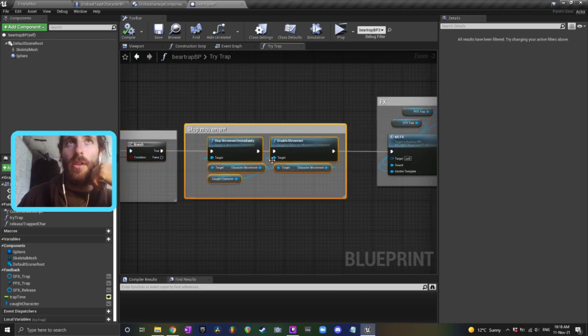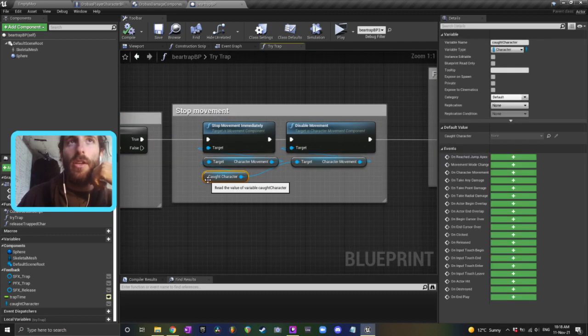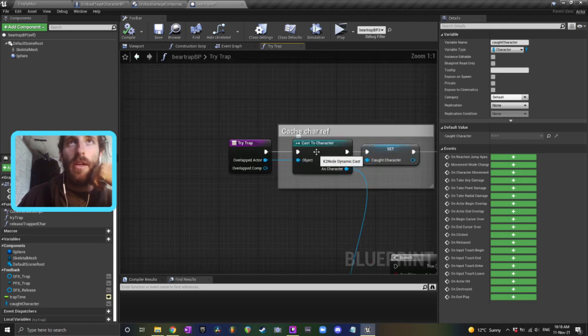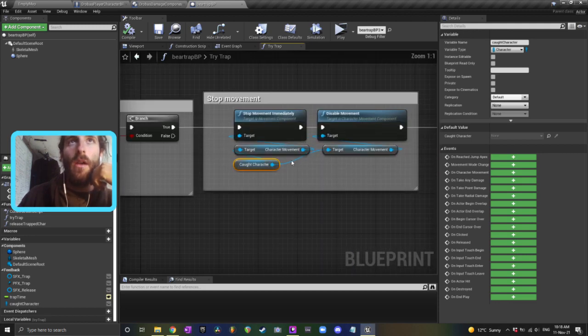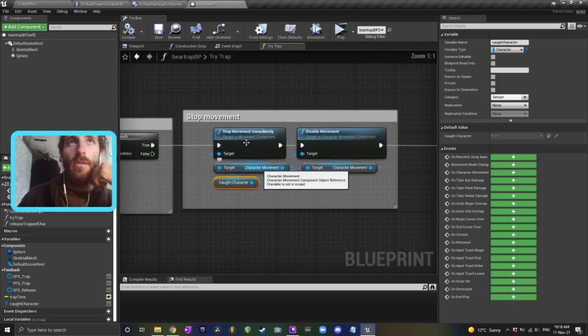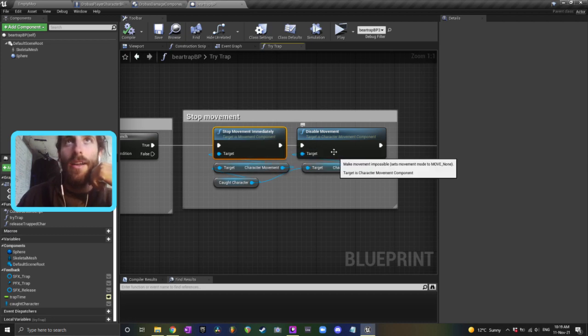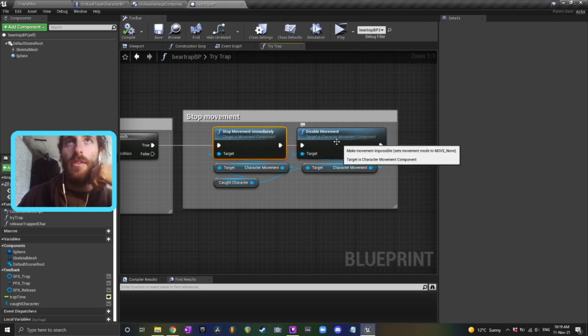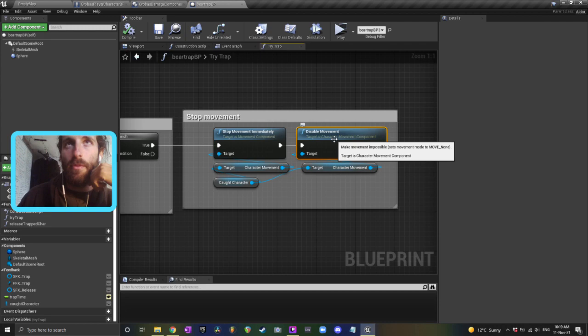But after that these are the nodes that you want to use to stop movement. So you get your character reference, which comes from your cast to character, get the character movement, you want to stop their movement immediately so that they stop moving. And then you also want to disable any further movement. So use this disable movement node. Now this thing here will also stop them from falling as well.